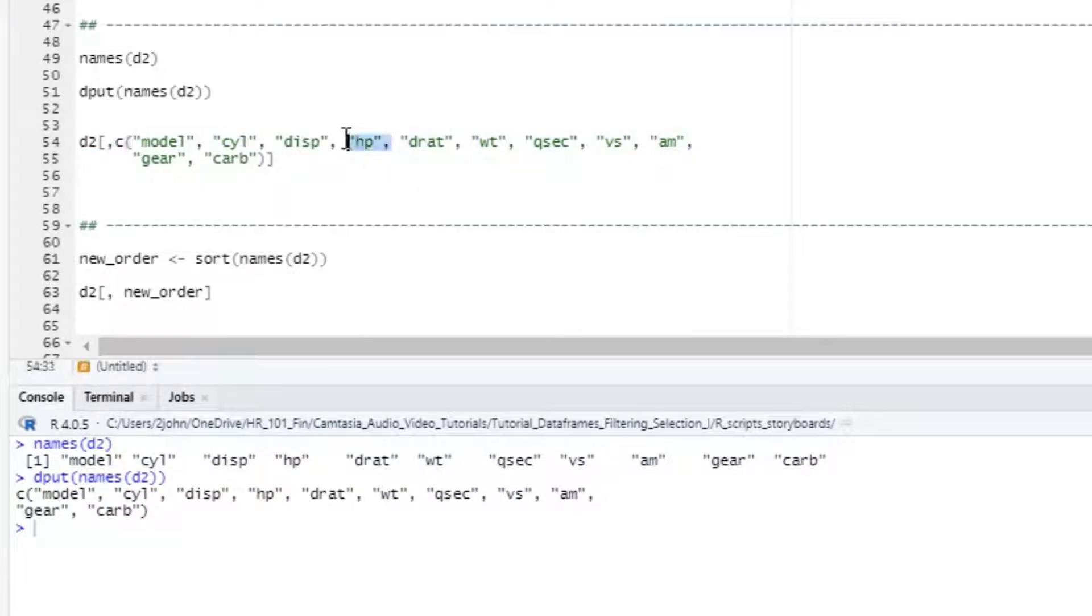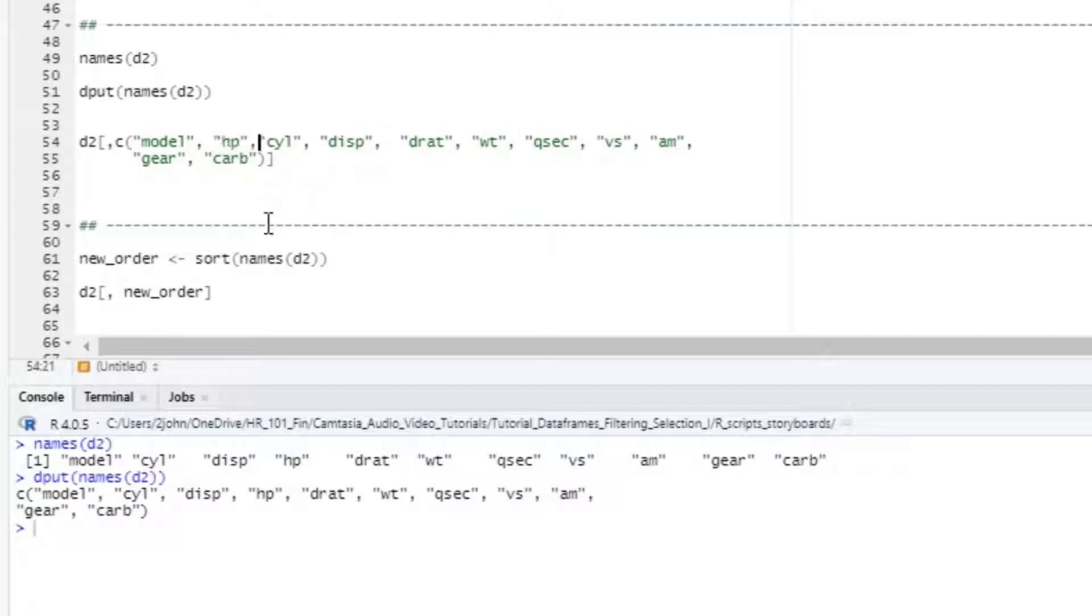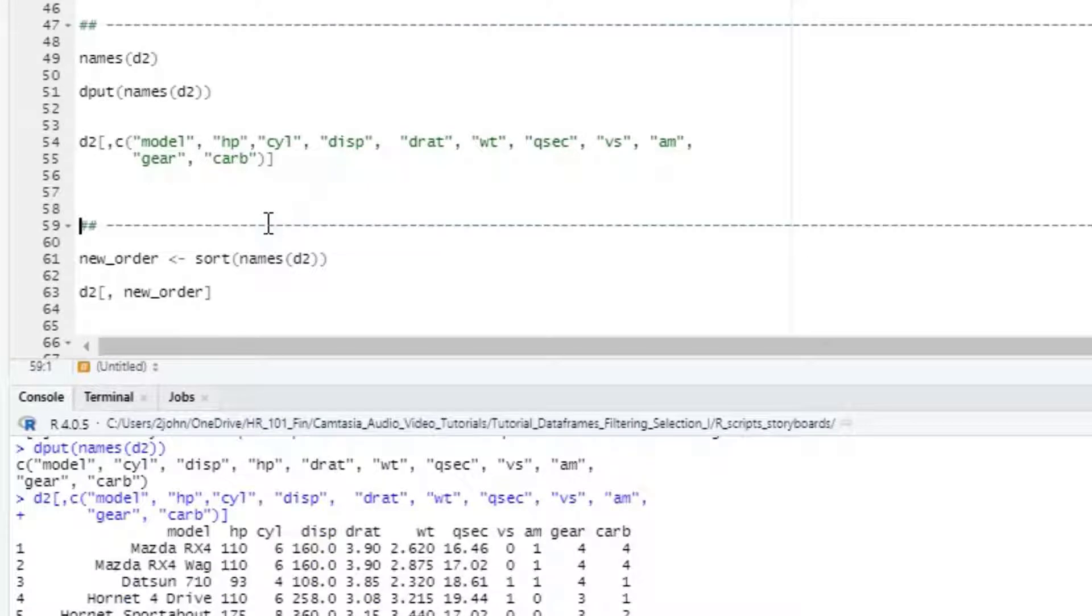Note that in this statement, the new order is just kicked to the console. It does not change the order of the columns in the dataframe in place. If I want to get a new dataframe with that column order, I need to assign that output to a variable.